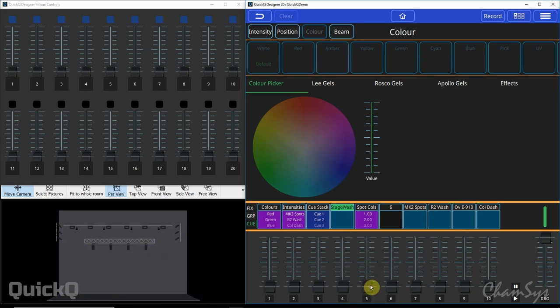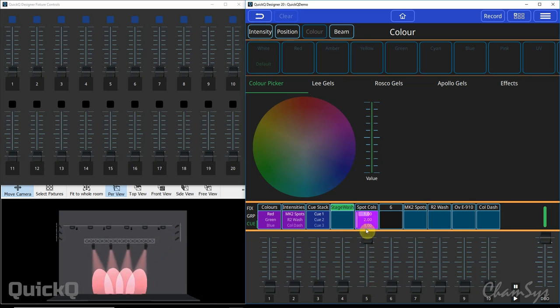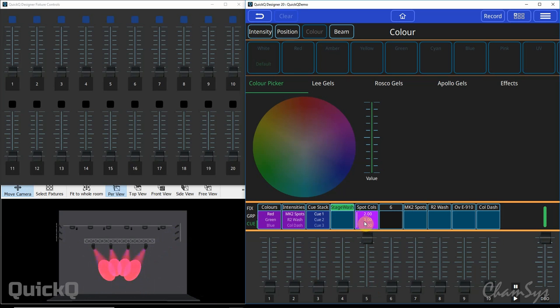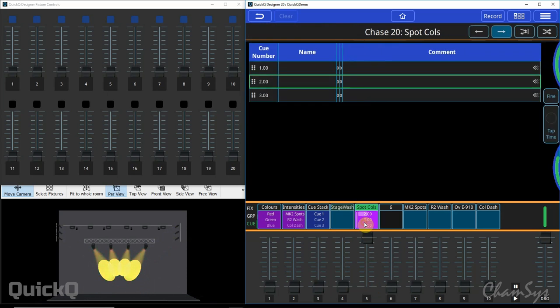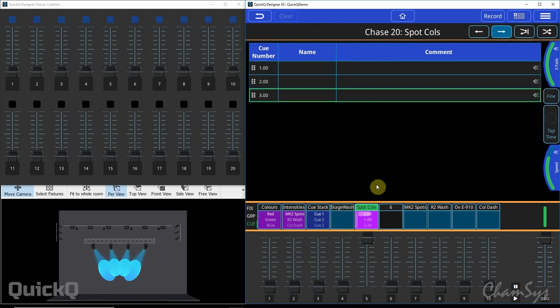What happens if you've got a chase or a cue stack and you want to modify say one of the cues in the middle? Well I've got myself a chase here with my spots which is going red, green and then blue like so. If I open up my cue stack window so I can see my three cues.